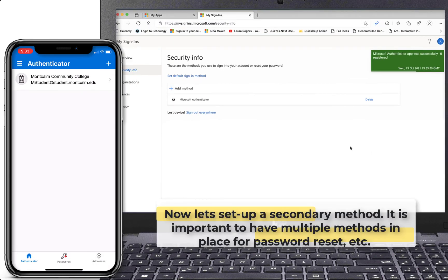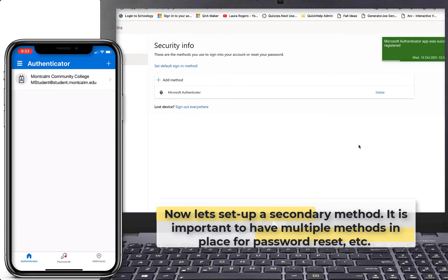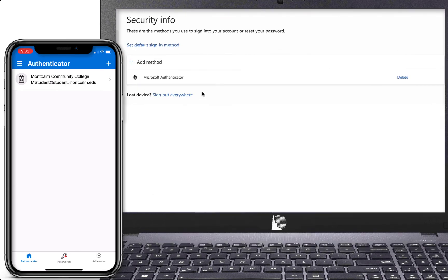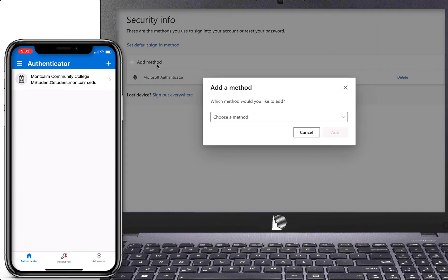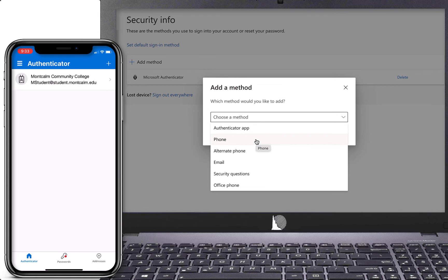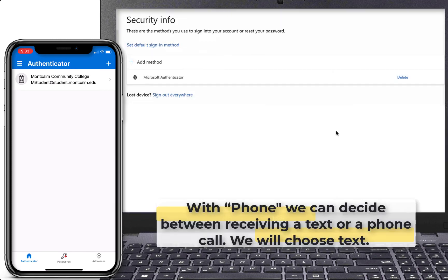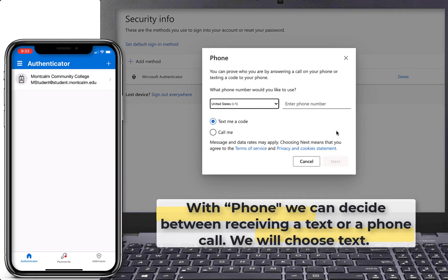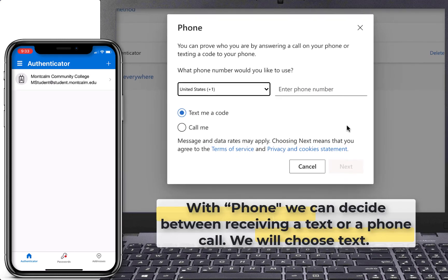Now let's set up a secondary method. It is important to have multiple methods in place for password resets or if you get a new cell phone. To do this, click on Add Method on your computer screen and you'll see a drop-down list with multiple options. This time we'll choose Phone. With phone, we can decide between receiving a text or a phone call. We will choose a text message.